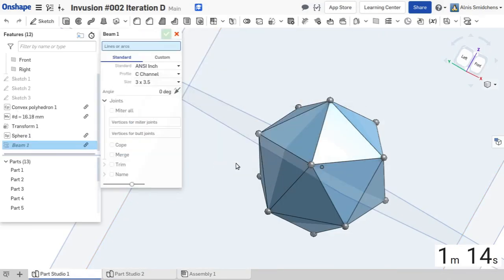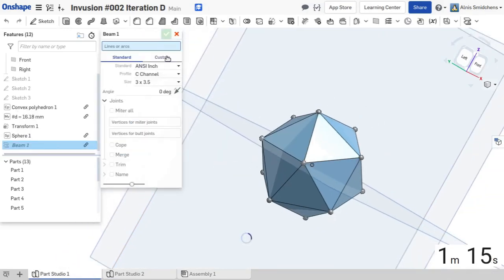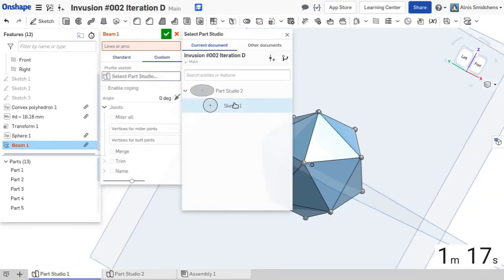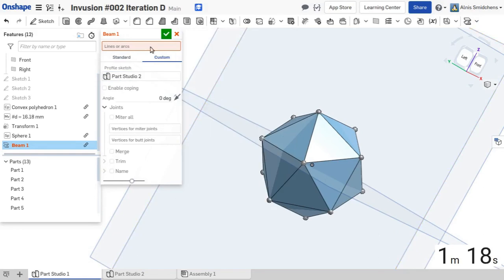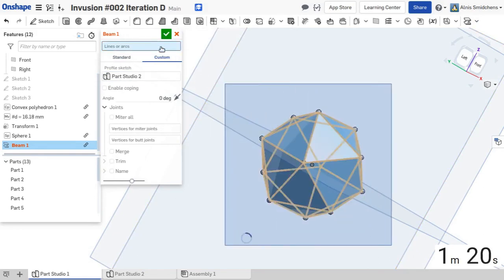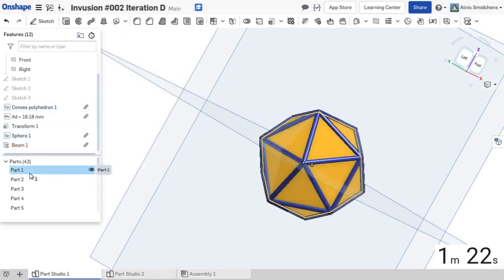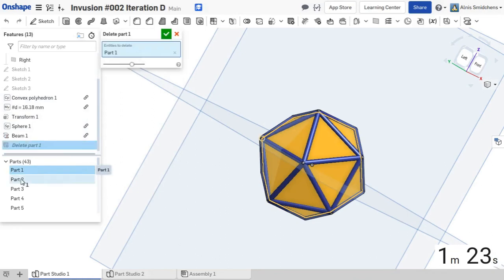So here we use the beam feature script, which is meant for weldments and that sort of stuff. But it's pretty cool because you can use it for stuff like this with a custom profile, and then you can automatically create the edge thingamajigs.